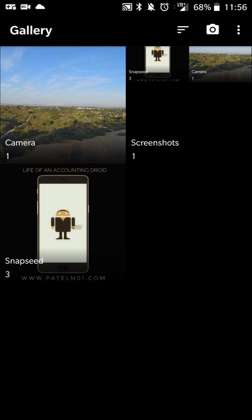So Simple Gallery basically just looks for images on your phone and separates them by the folder that they're in.